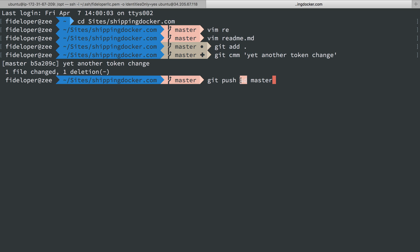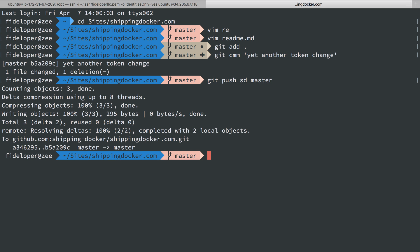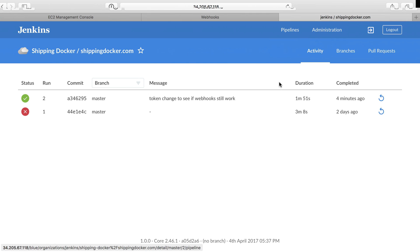So usually you have origin, but I named it shipping docker here. I'm going to push to that. Now, this is actually going to send both to my production Jenkins and the second Jenkins that I have set up.